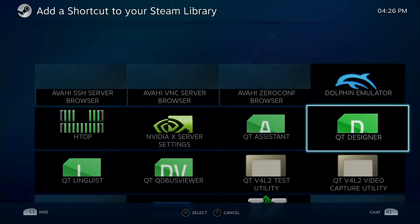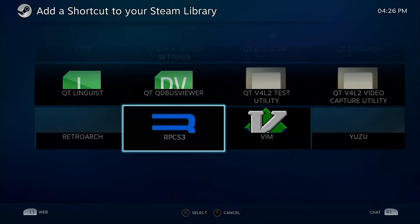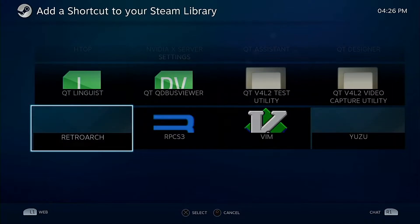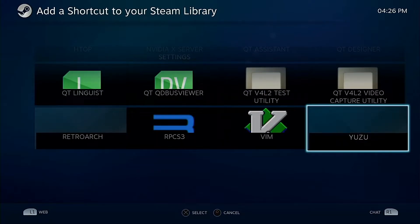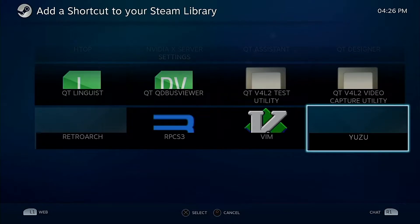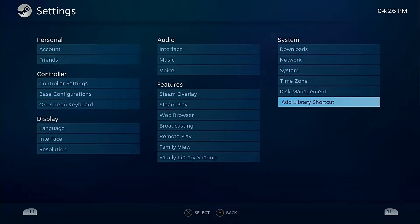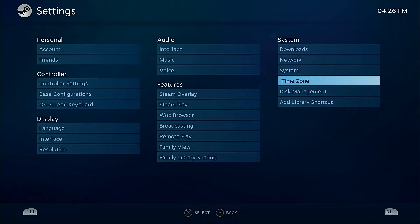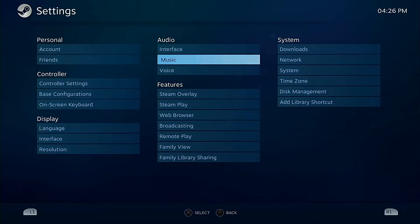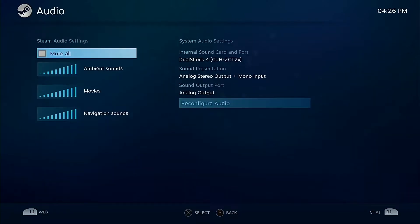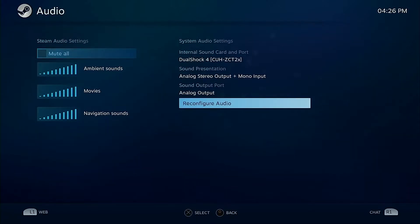One of the nice things about this though is there are certain things that they do add. They have like a preloaded Dolphin emulator, RetroArch right there, PS3 emulator, Yuzu which I believe is a Switch emulator, I'm not 100% sure. So there is that and you can have your NVIDIA settings and all that stuff.